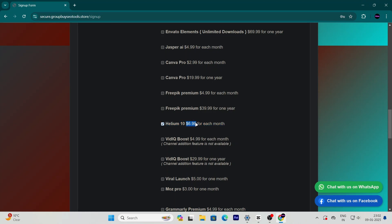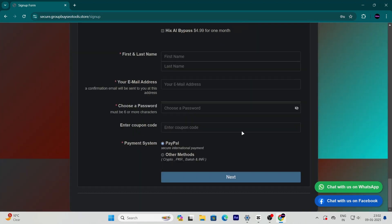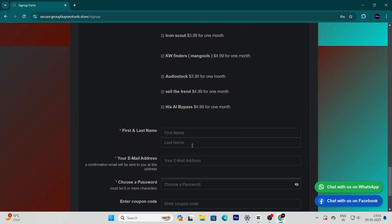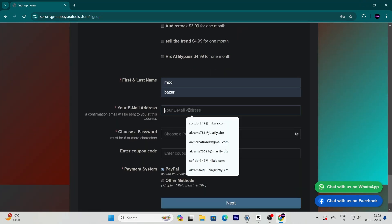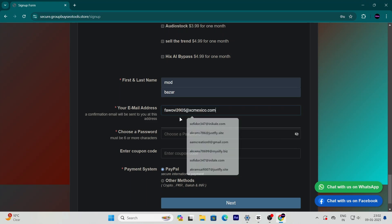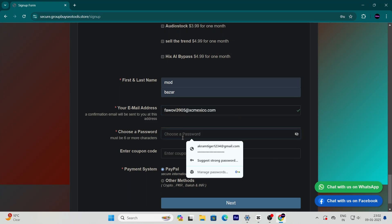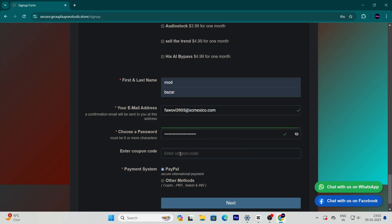But hold on, it gets even better. Scroll down to the details section, fill in your information, and then use the coupon code SALE10 at checkout. This will bring the price down even more, making it an absolute steal.